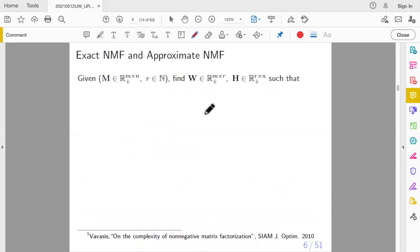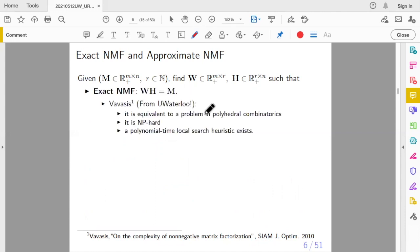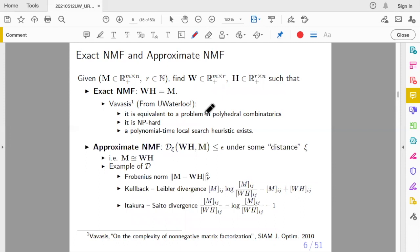There are two types of NMF: exact and approximate. Exact means you find W and H such that their product exactly equals the input matrix M. This problem is NP-hard, proved by a professor at Waterloo — Sivasis — who is now my postdoc supervisor. Exact NMF is actually equivalent to a problem called nested polytope fitting, related to polyhedral combinatorics.